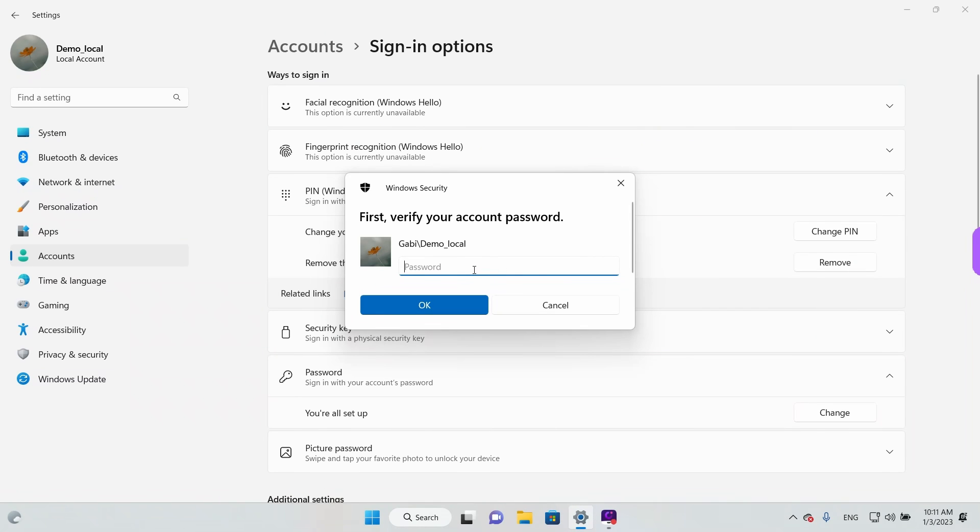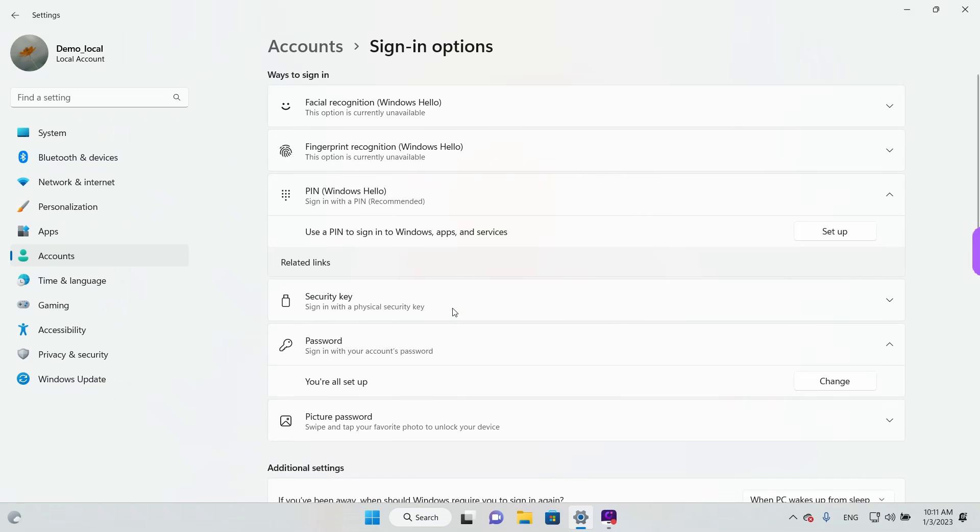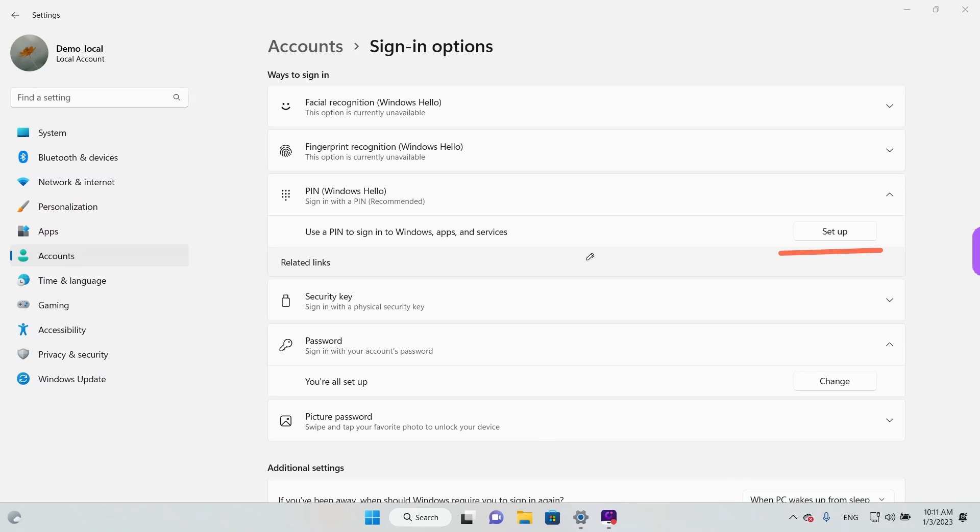It will ask for your password for your local account. Enter it and left click on OK. And that's it. As we can see, the PIN is now removed. So next time you want to log in Windows will ask for your local user account password.